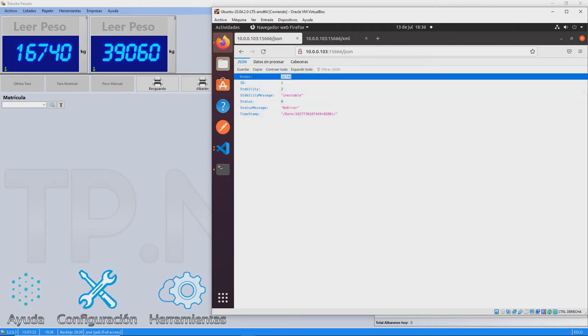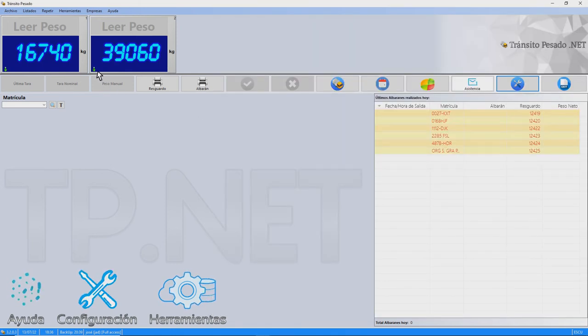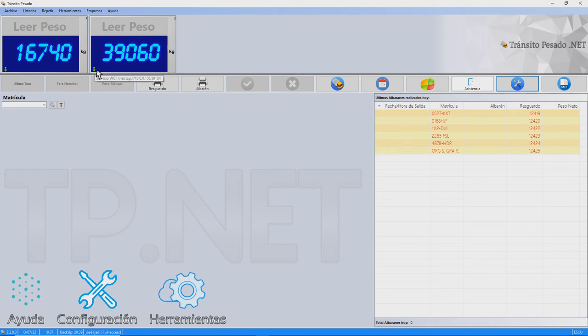In the second example, we see that the weight server is implementing a WCF service, Windows Communication Foundation service.